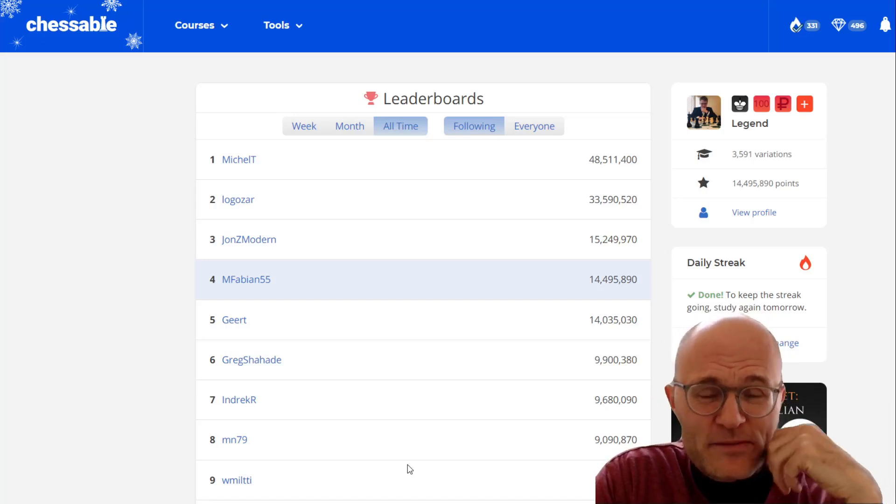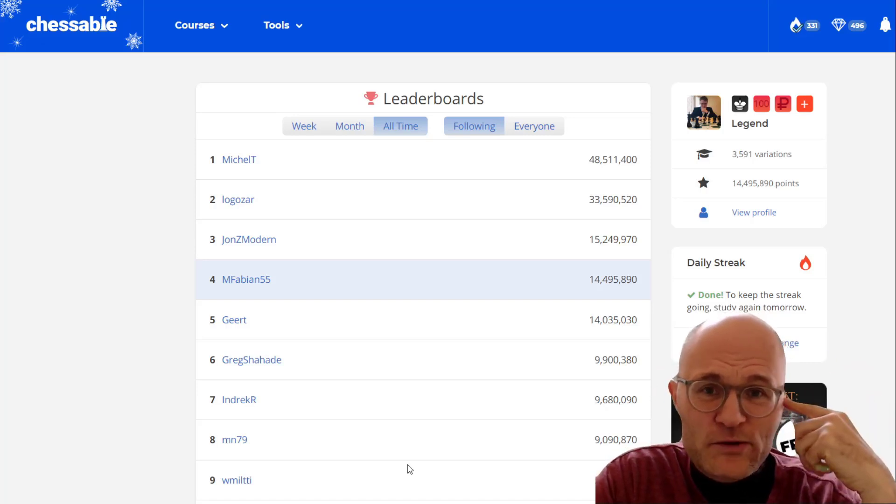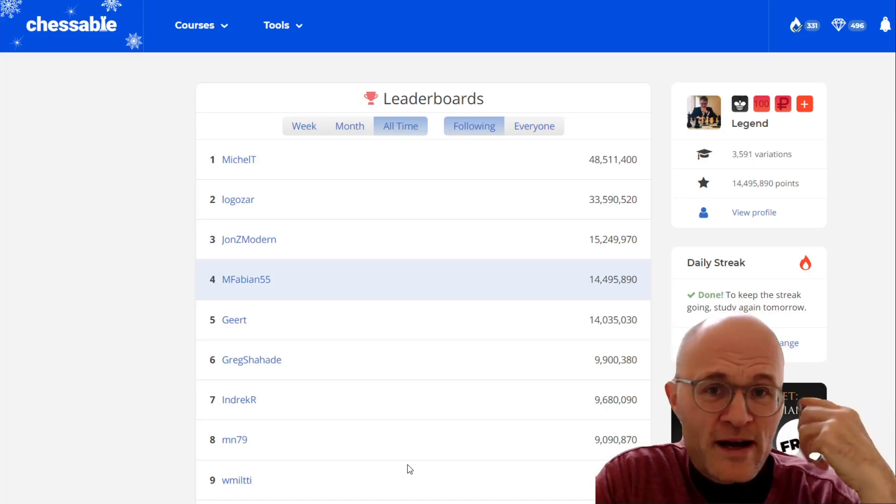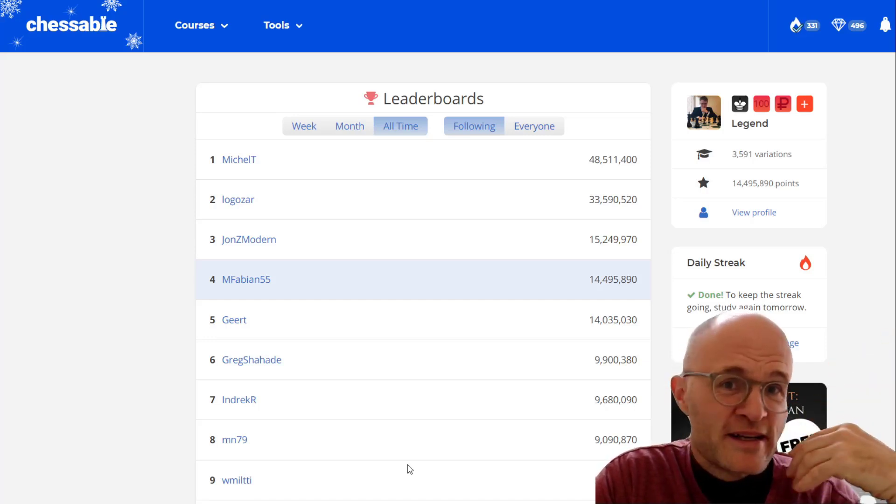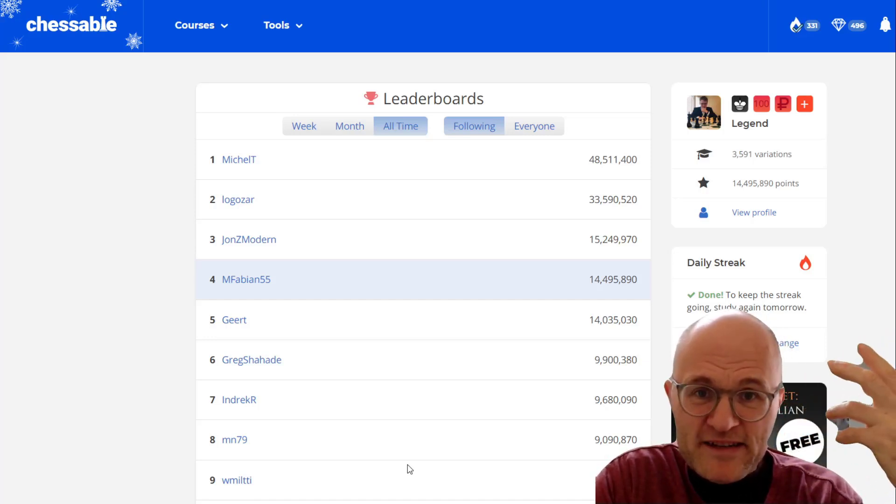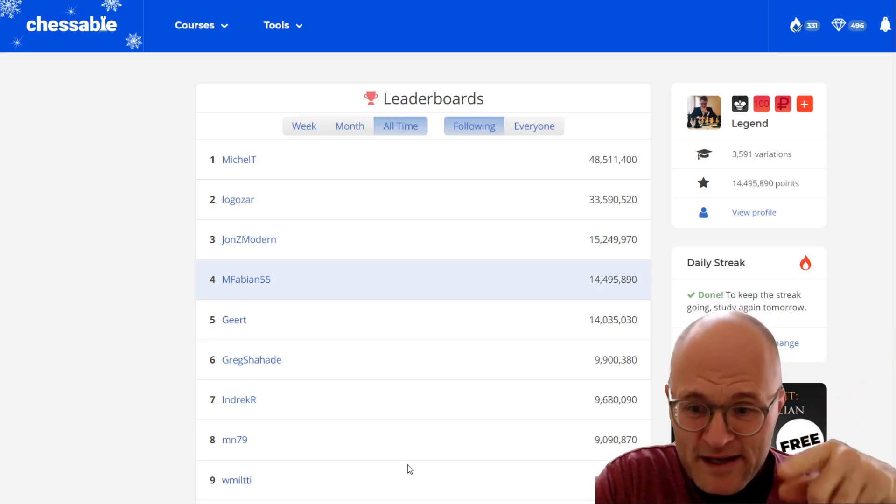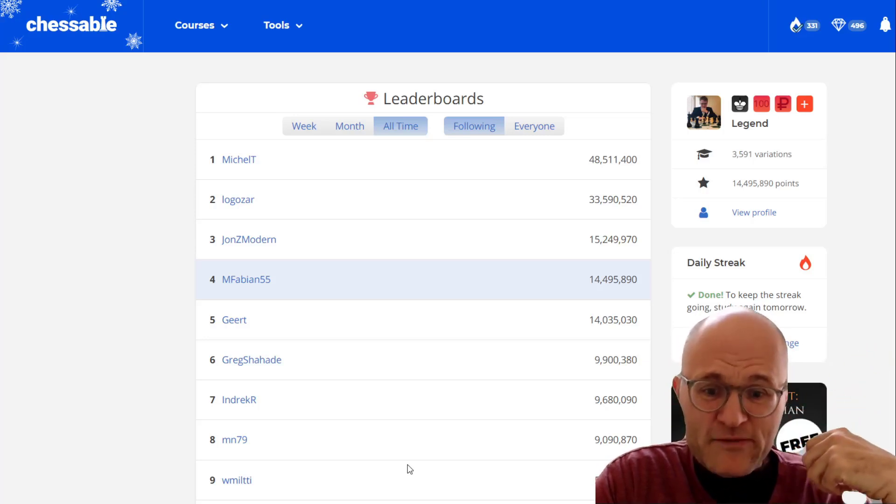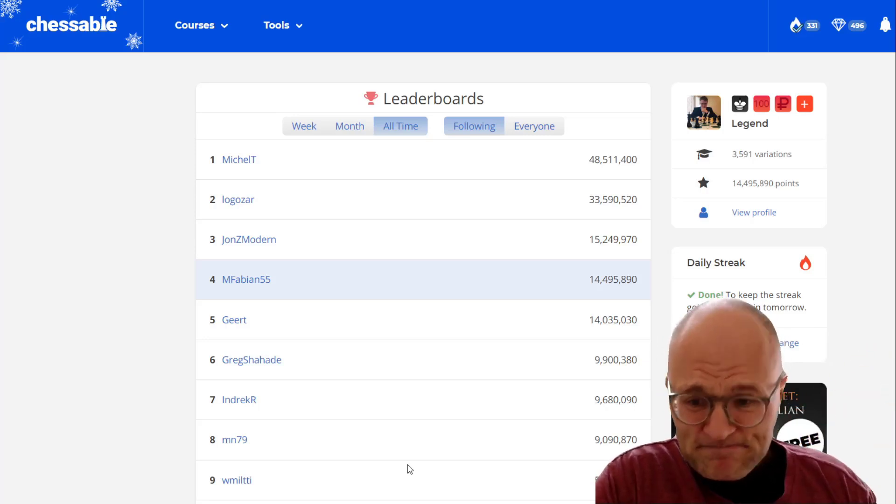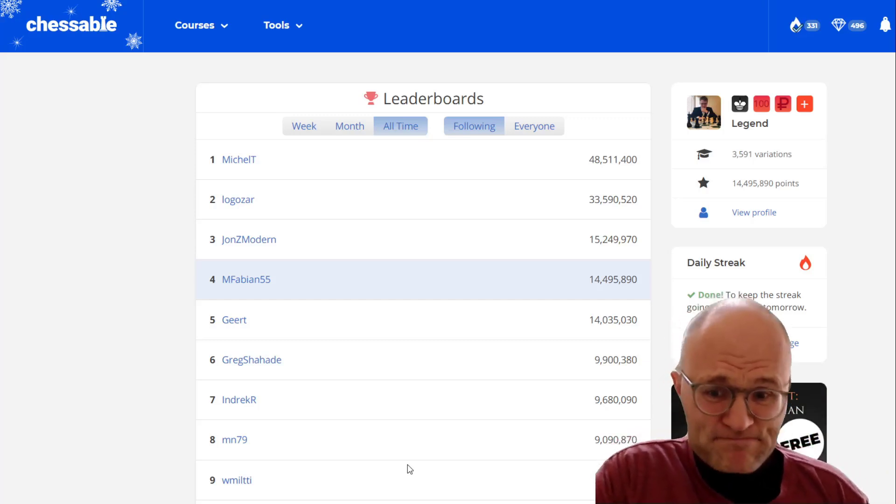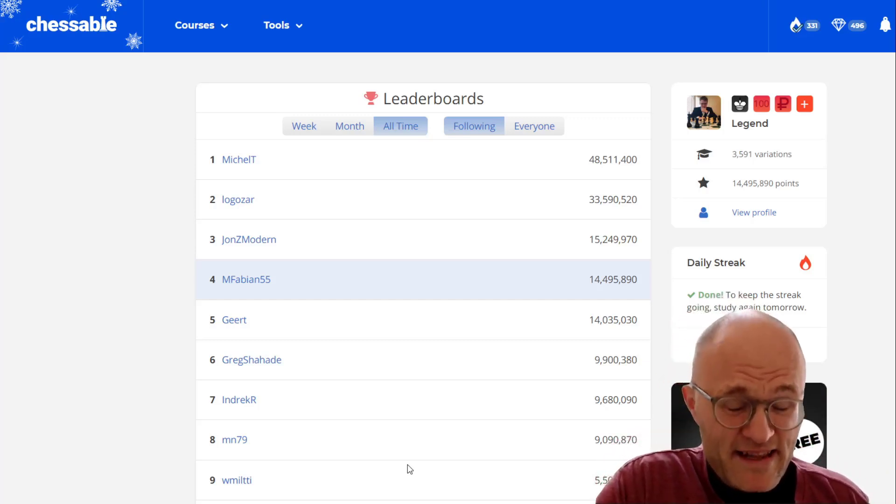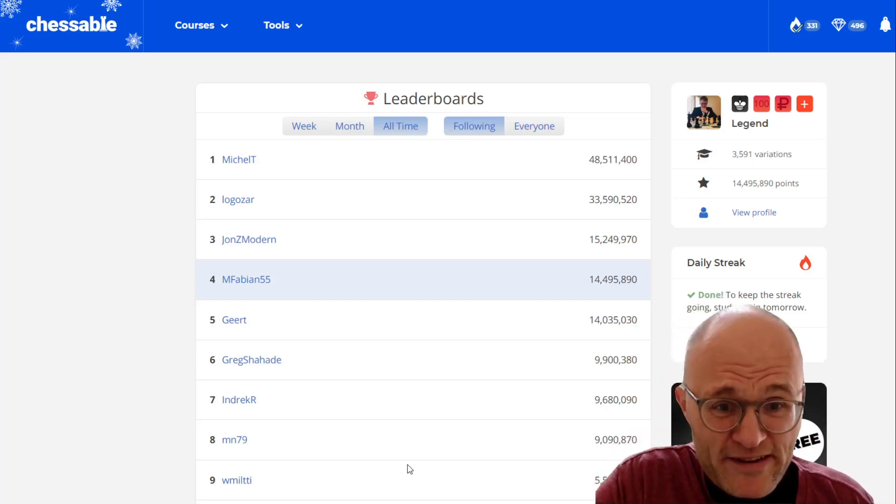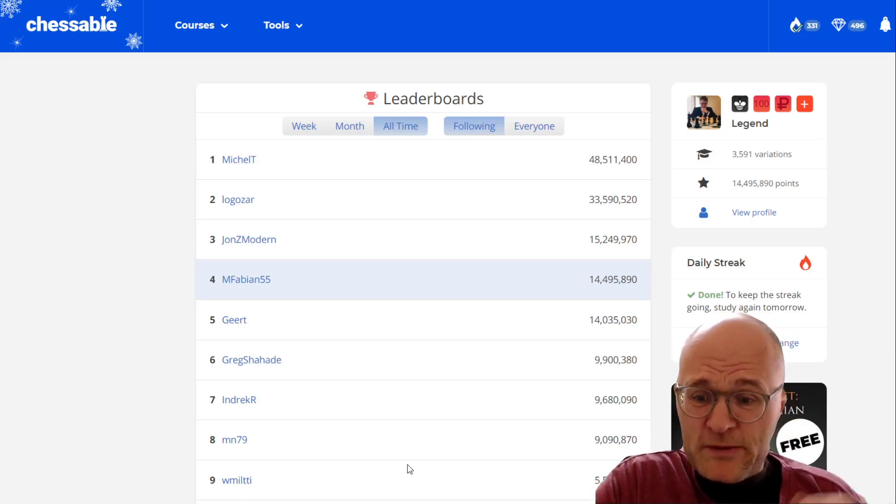The first is we look at this leaderboard. What this stuff is, is a bunch of points. Basically you get points if you review a variation, how many times did you review it, that kind of thing. Pretty easy to understand. People get competitive about it. Mitch's got basically 15 million points lifetime. It's pretty intense. That's a lot of variations that dude has gone over.